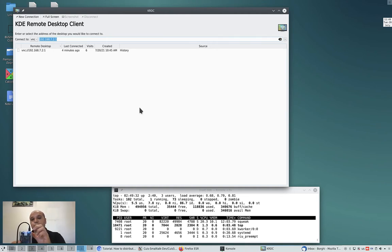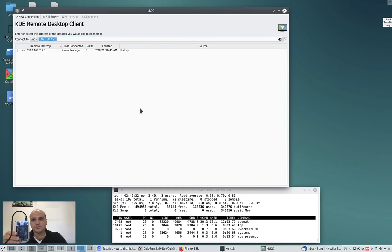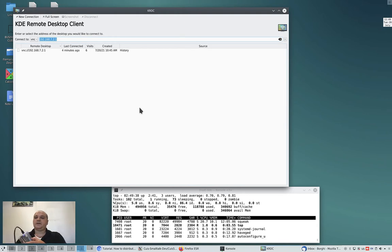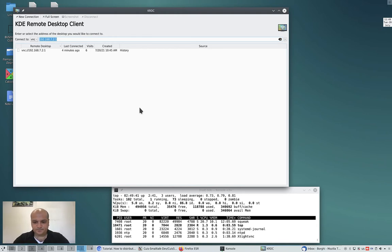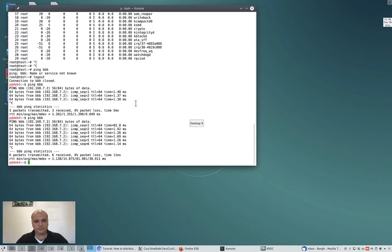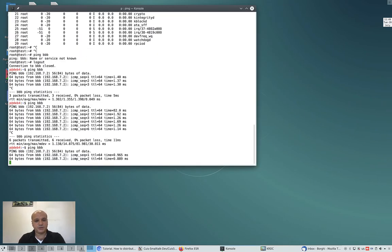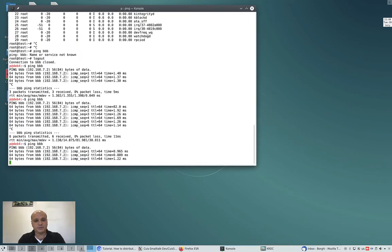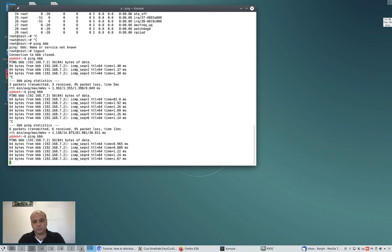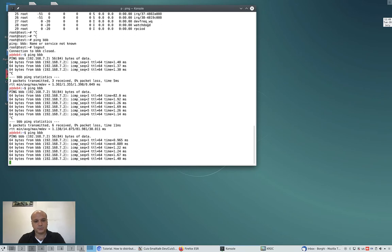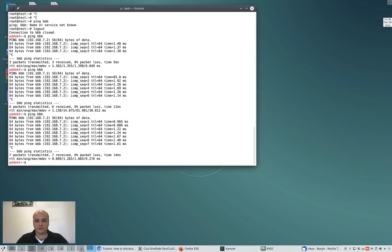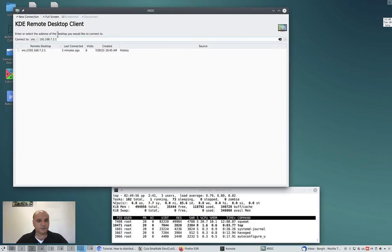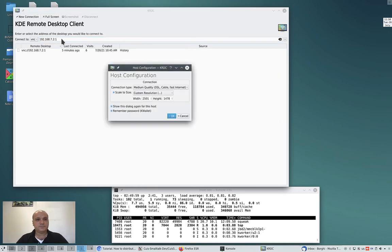Let's see how it performs. First of all, I ping the machine. You see here the latency is very low, so the network shouldn't be a bottleneck in our case. I connect to the machine via VNC, and here it is. I use KRDC as a client.